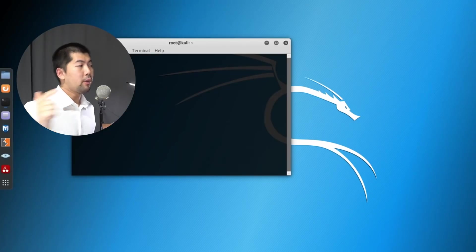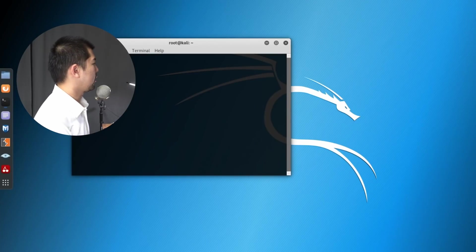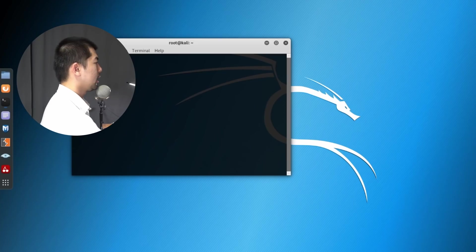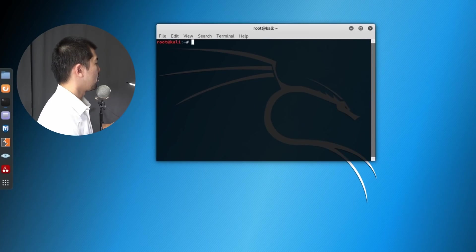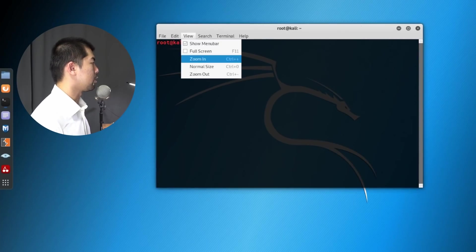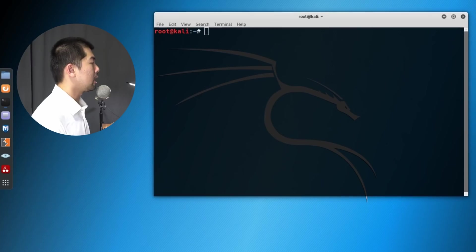So over here, I actually have it running. We have Kali Linux running. I can go ahead and start up Kali Linux. We are zooming in a little more so it is easier for you to see.